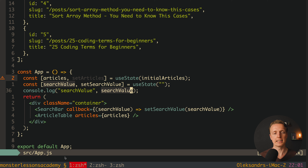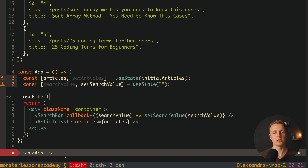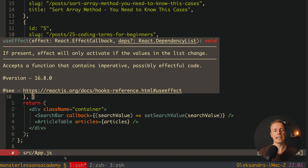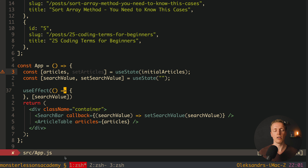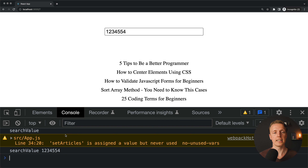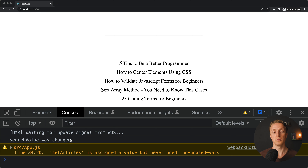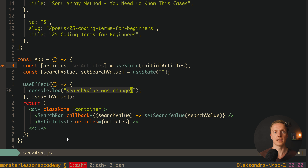This architecture allows us to do powerful things. Now that we update searchValue, we want to react to that change and filter the articles. We use the useEffect hook with searchValue in the dependency array, so it fires every time searchValue changes. We console.log 'search value was changed' to verify — and it works exactly as expected, triggering on the initial render and after each submit.